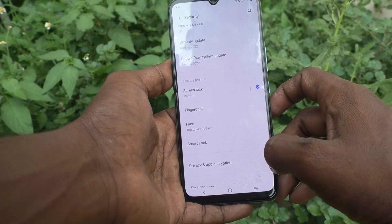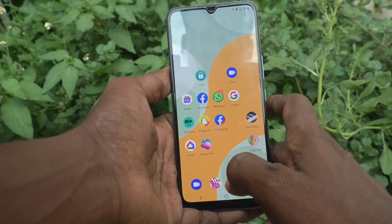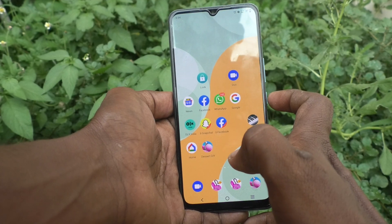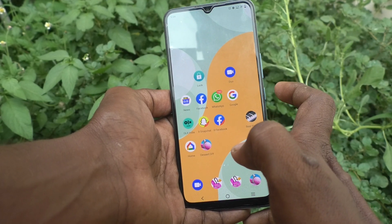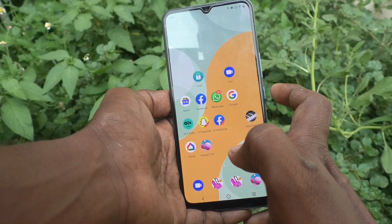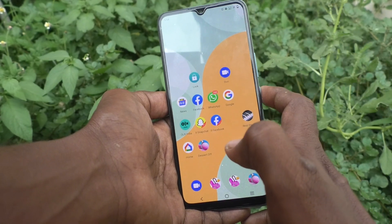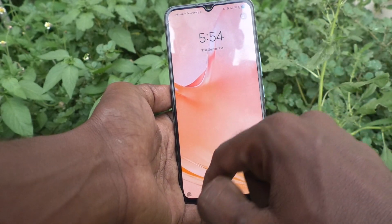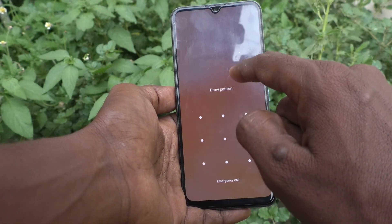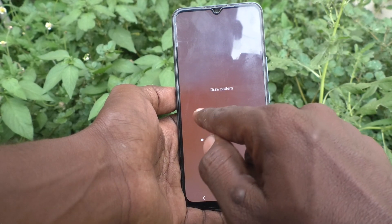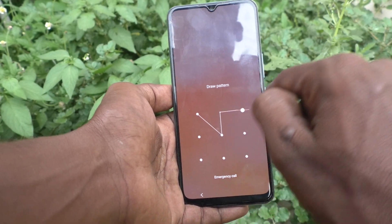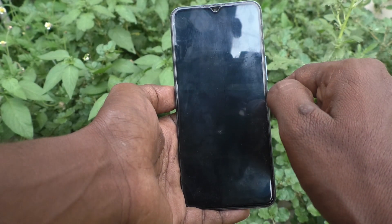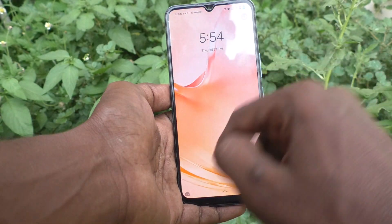Go to the home screen and put the lock on your screen — just one press of the side key. Now try to open it with the pattern that you set. Yes, it's working very well.